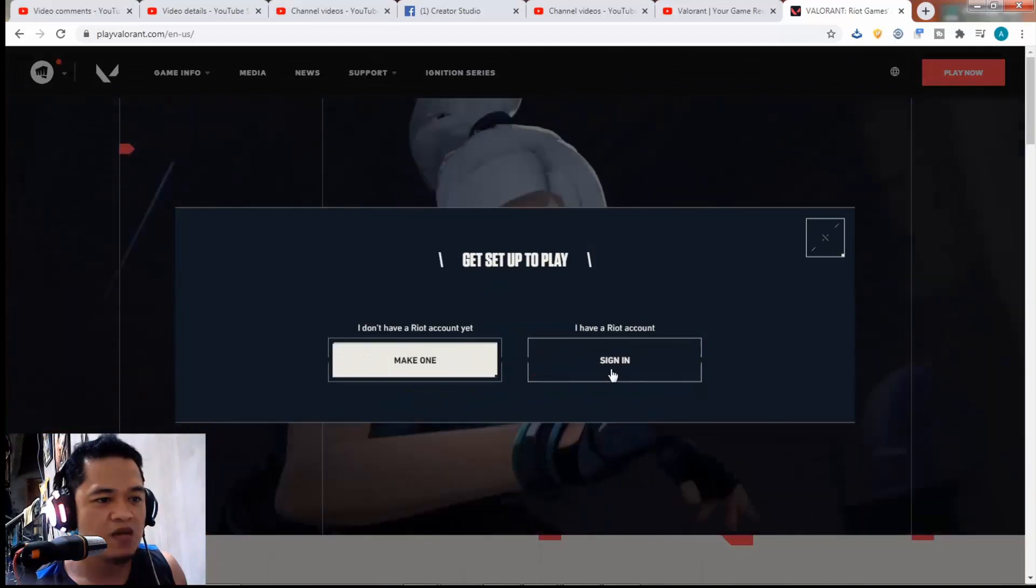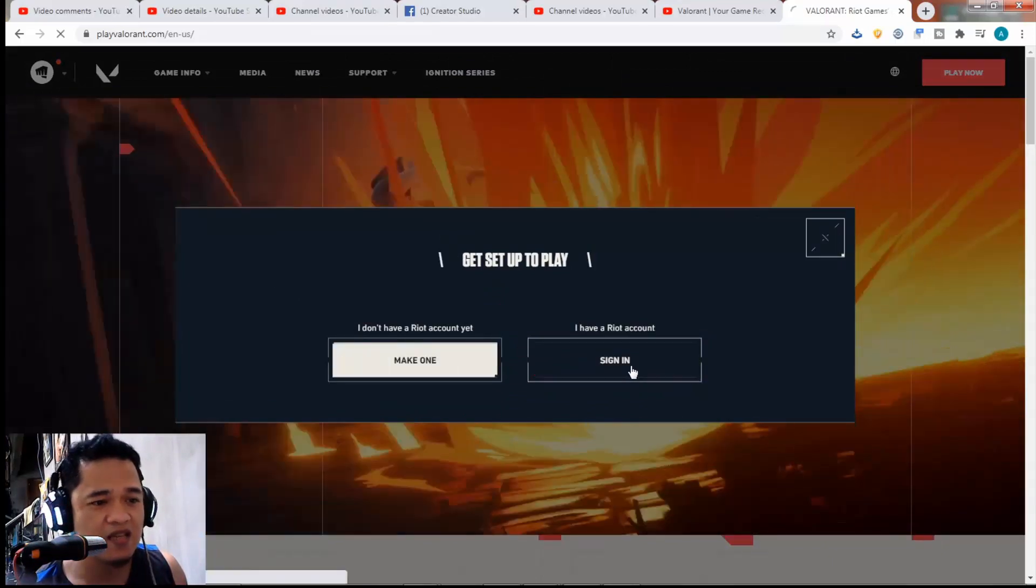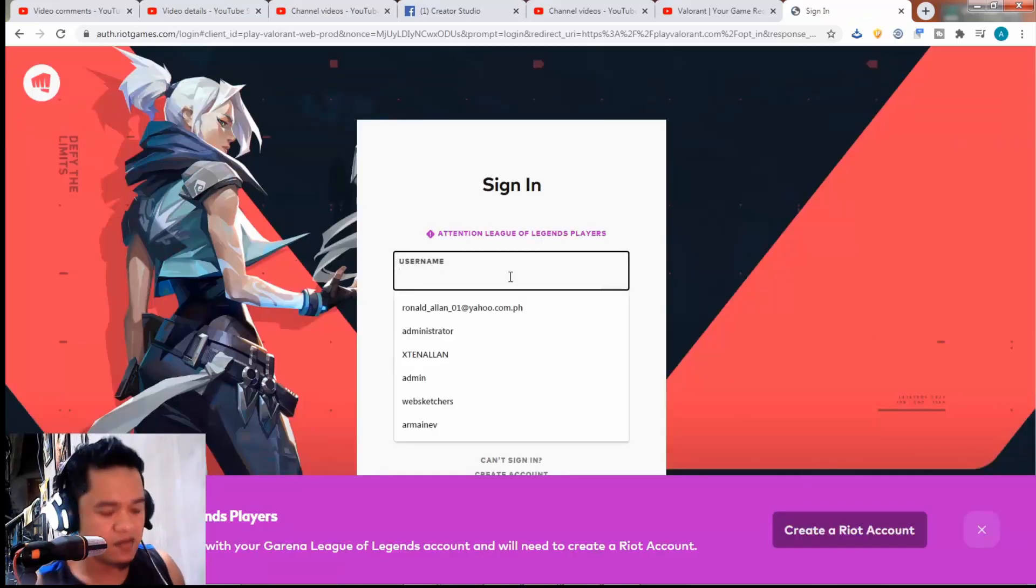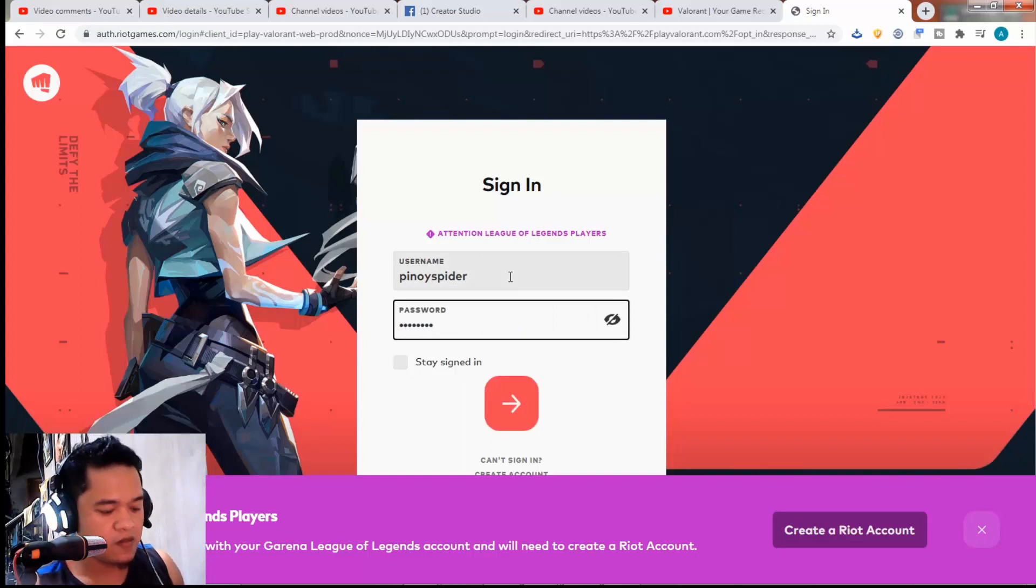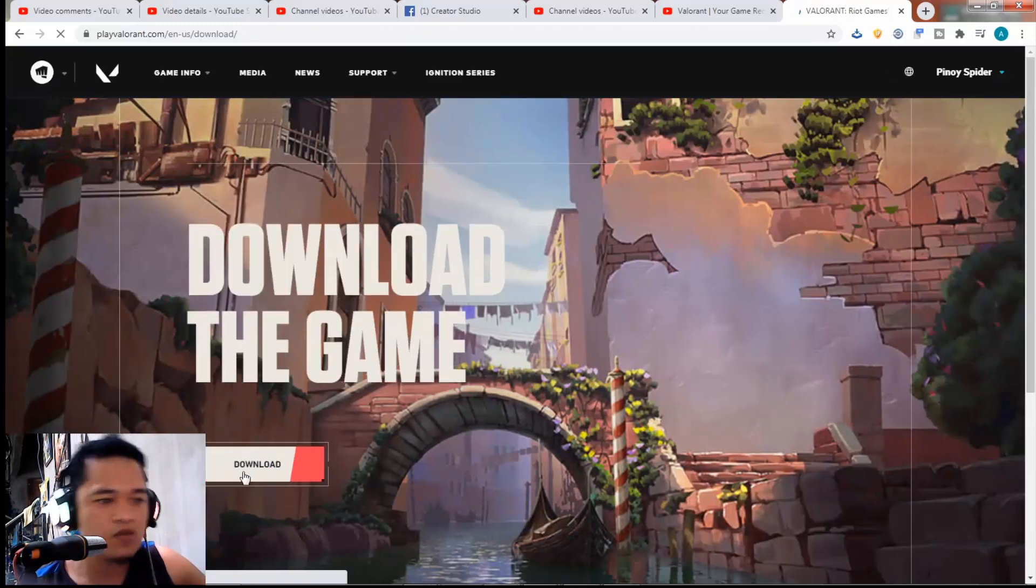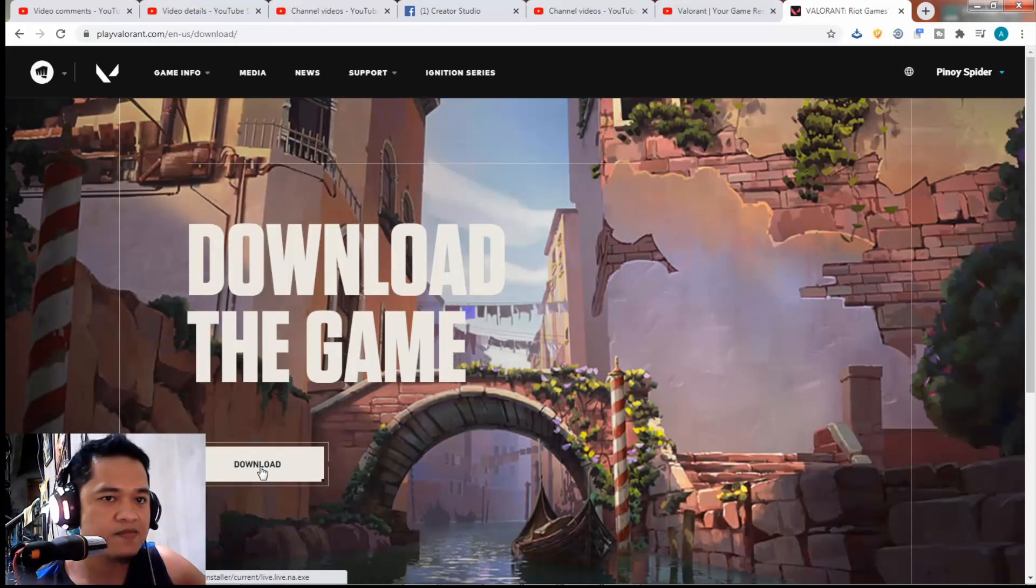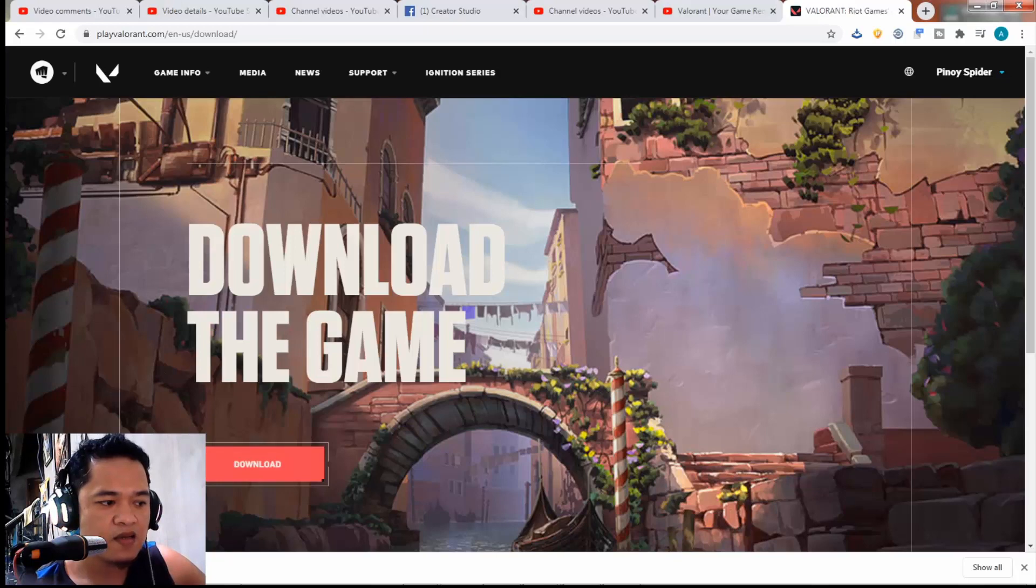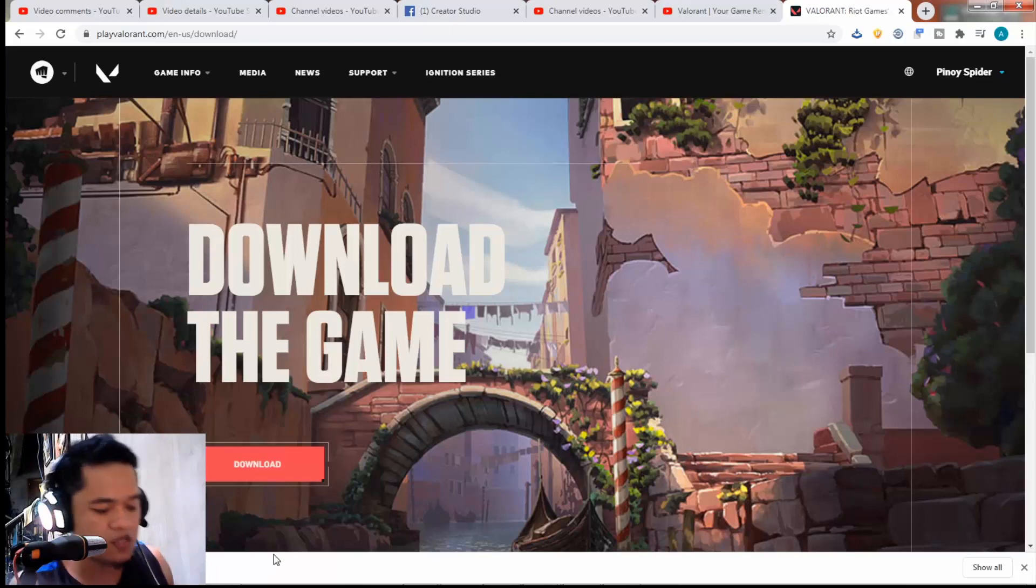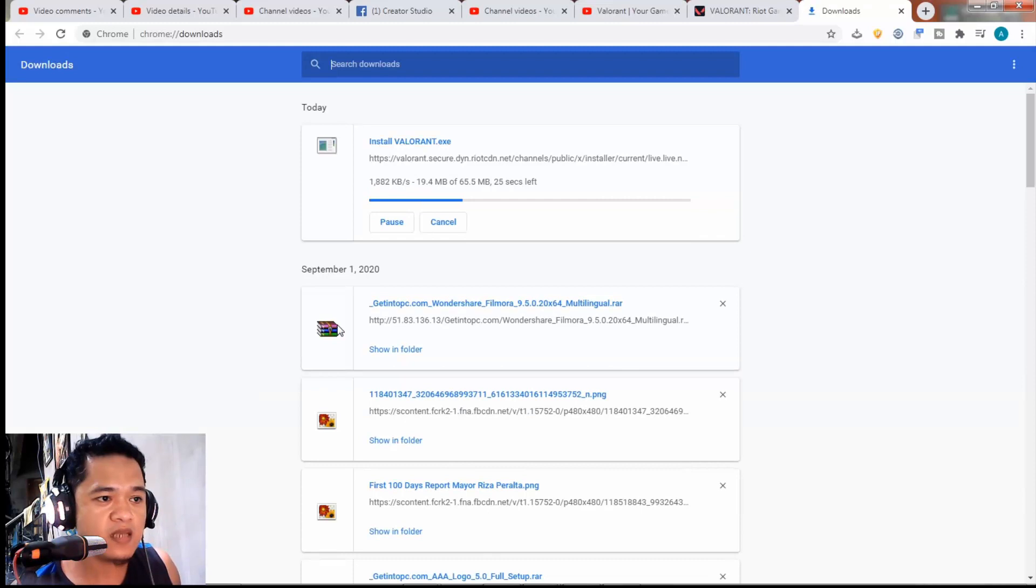Of course we already have an account, so let's just sign in. Let's download. Let's click the download file here. It's 65 megabytes, and according to this it should be done in 2 minutes. Let's wait.